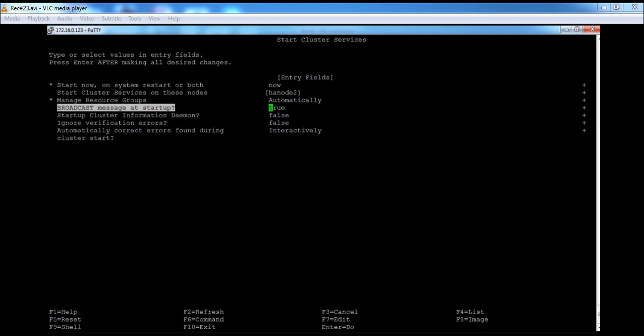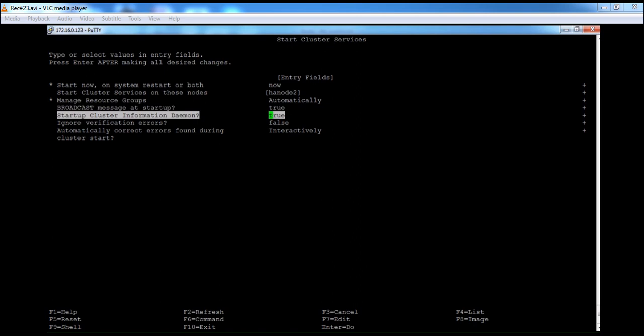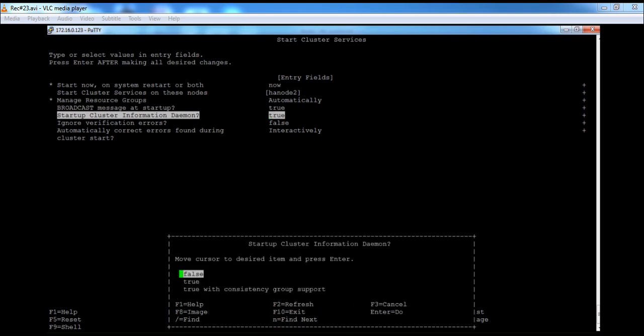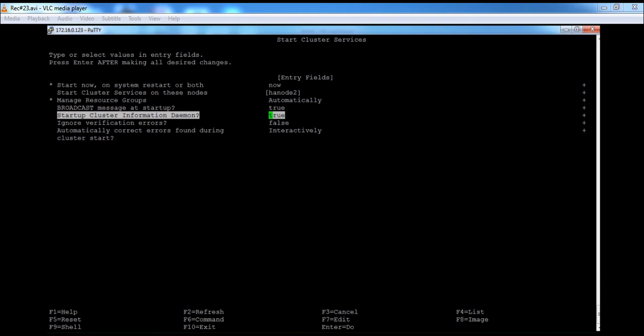There is a 'Broadcast Message at Startup' option. If you select this, it will send a message to all users currently logged into the machine, informing them that cluster services will be started. There is also a 'Startup Cluster Information Daemon' option. If you set it to true, it will start the CL Info daemon; otherwise, the CL Info daemon will remain in an inoperative state.